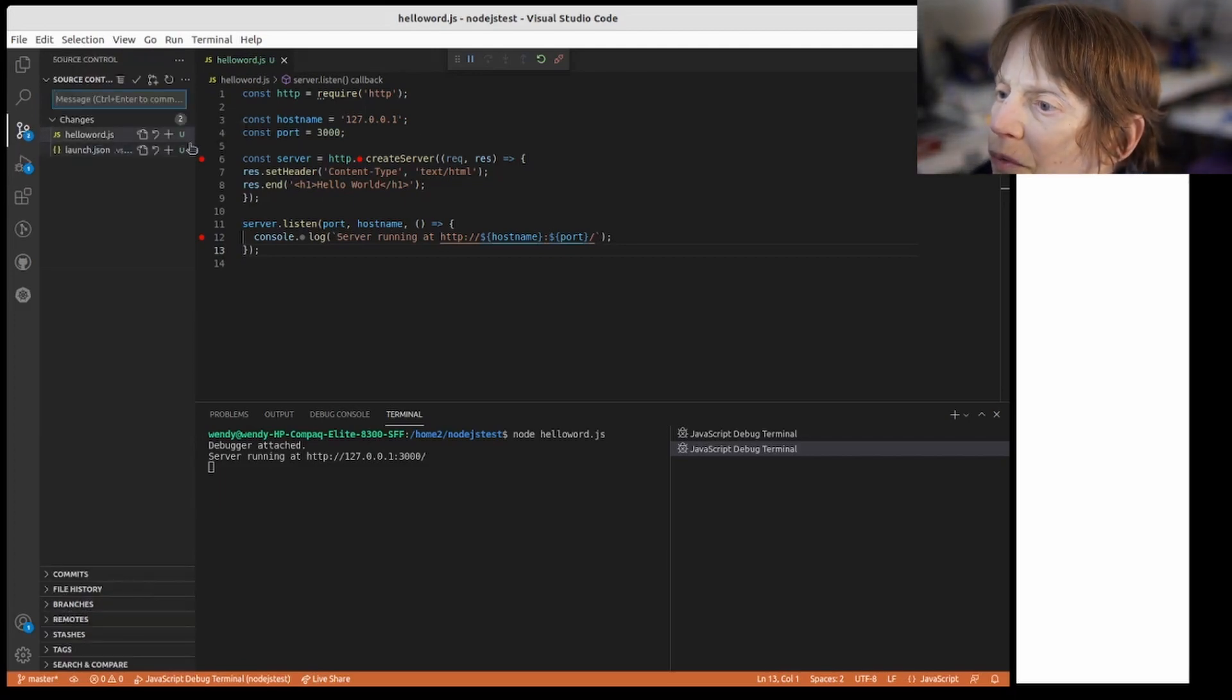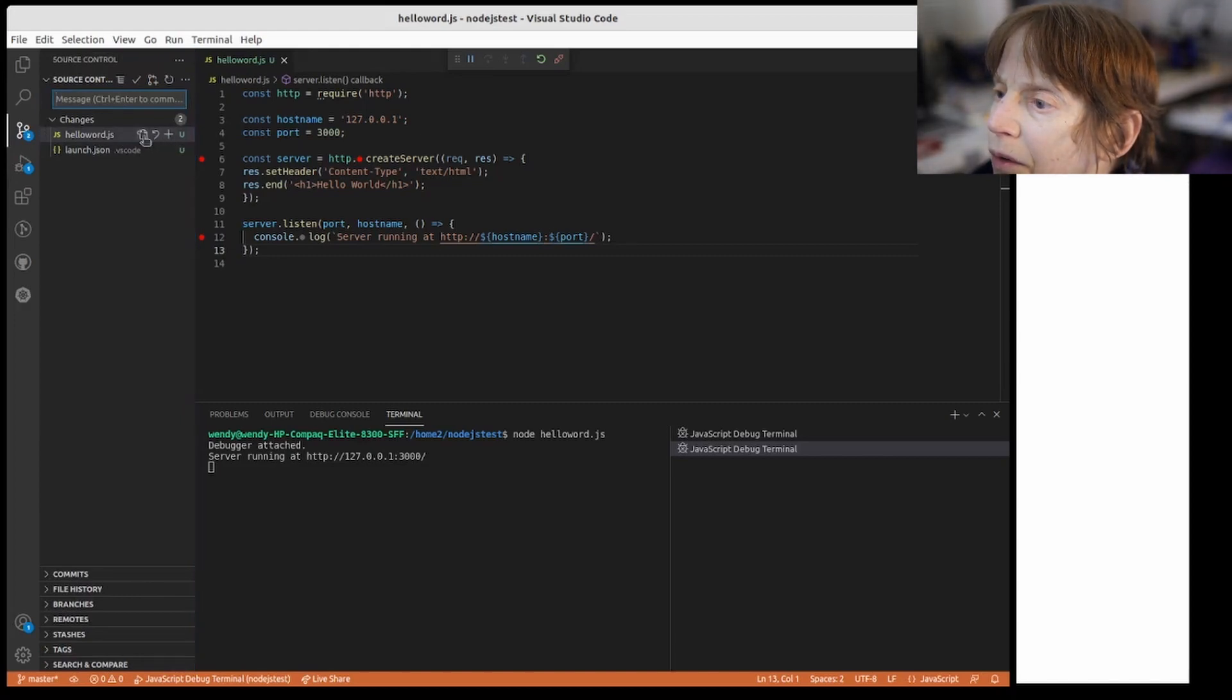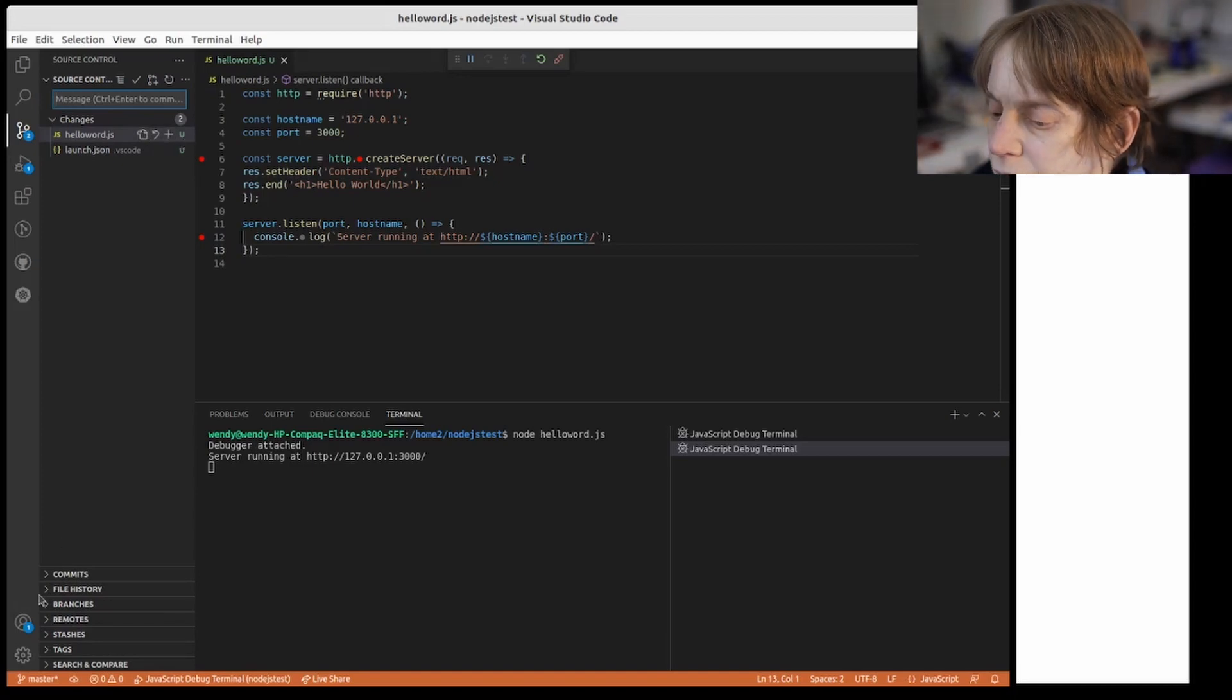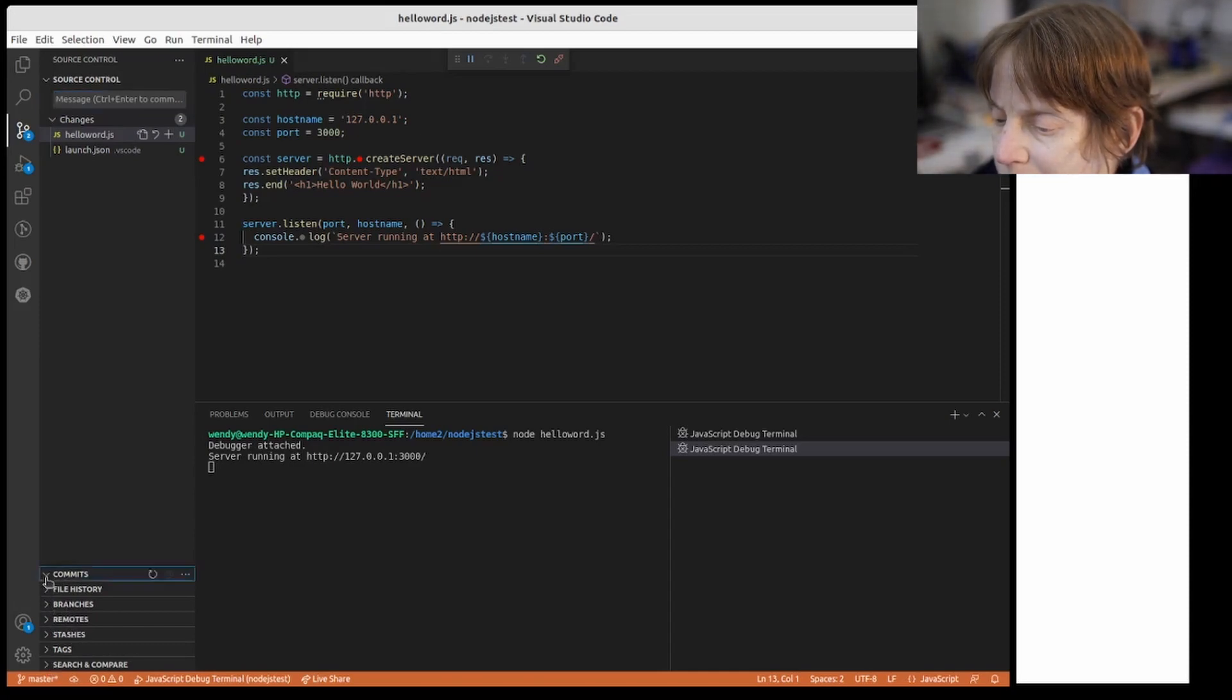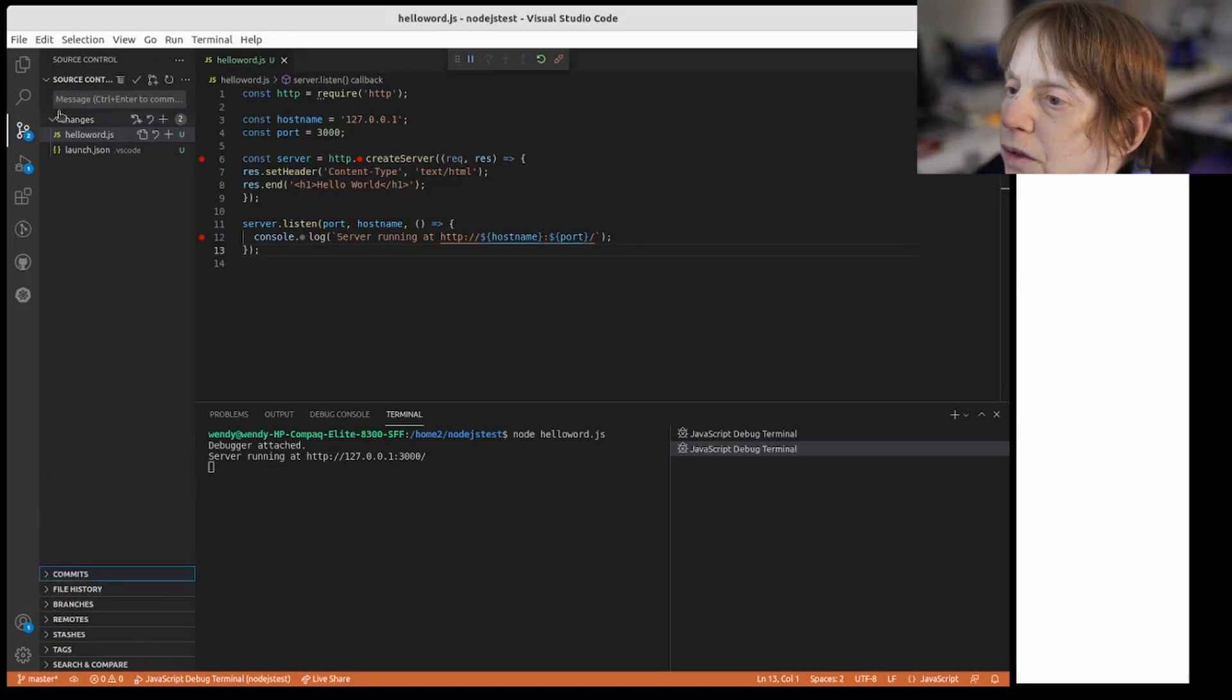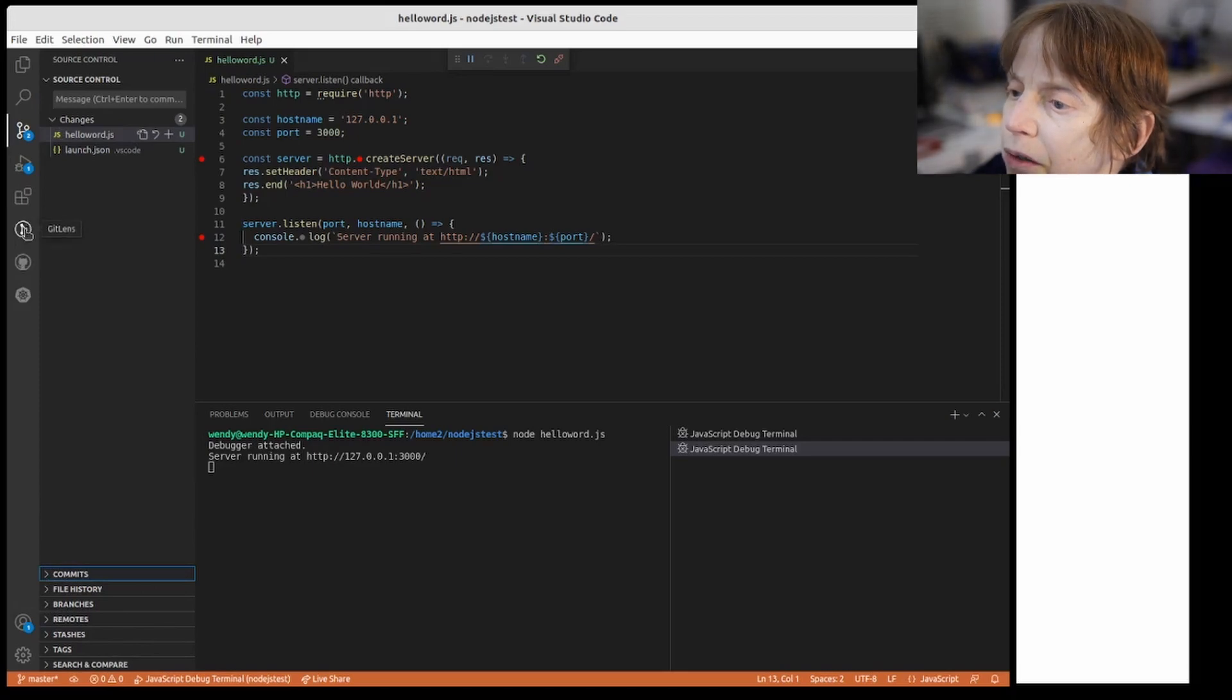It also provides source control so you can do stuff with GitHub in here. Let's see. So it shows you all your commits, which I didn't. But you can run GitHub directly from here.